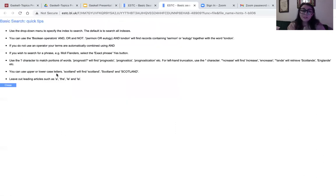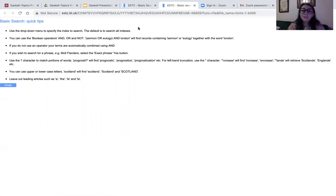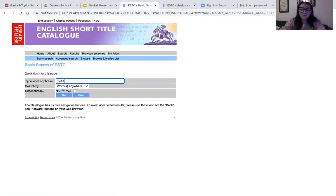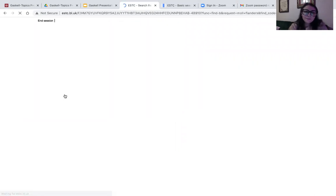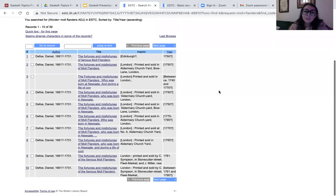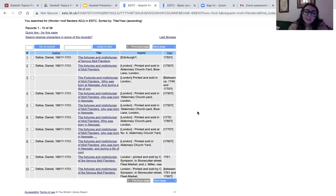If I look at the quick tips, it's going to tell me I can use Boolean operators — I don't have to — or I can search for a phrase. So let's just use their example: Moll Flanders. I'm going to select 'exact phrase' because I want to search exactly for Moll Flanders. So now it's going to show me I have 39 records. That's crazy for Daniel Defoe's Moll Flanders.